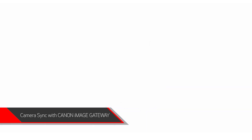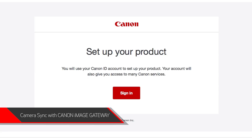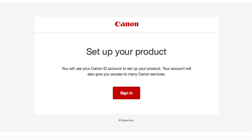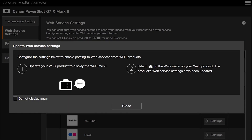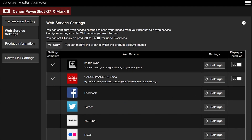Now check your email. You should have received a Canon ID email. If not, check your junk folder. Click Sign in on the email you received. A new browser will open to verify your Canon ID. Enter the four-digit code you created earlier, then select Confirm. You will be taken to the Canon Image Gateway website. Review the information on the screen, then click Close. Confirm your PowerShot camera is added to your Canon Image Gateway account. In the Web Service Settings menu, make sure the Image Sync and Canon Image Gateway Web Service options are checkmarked and turned on.